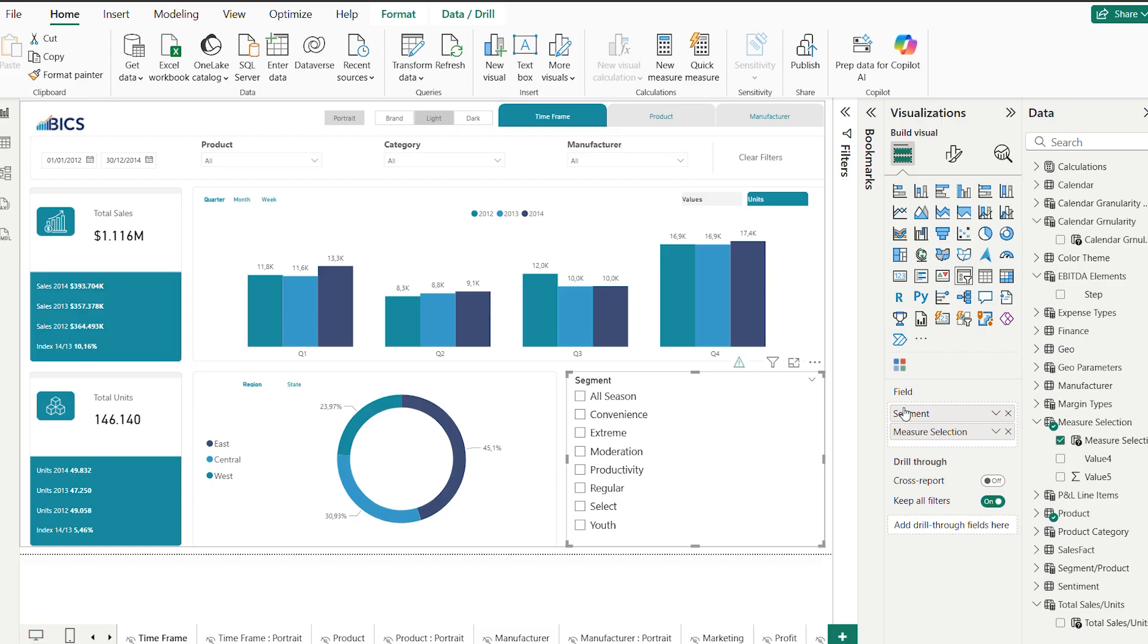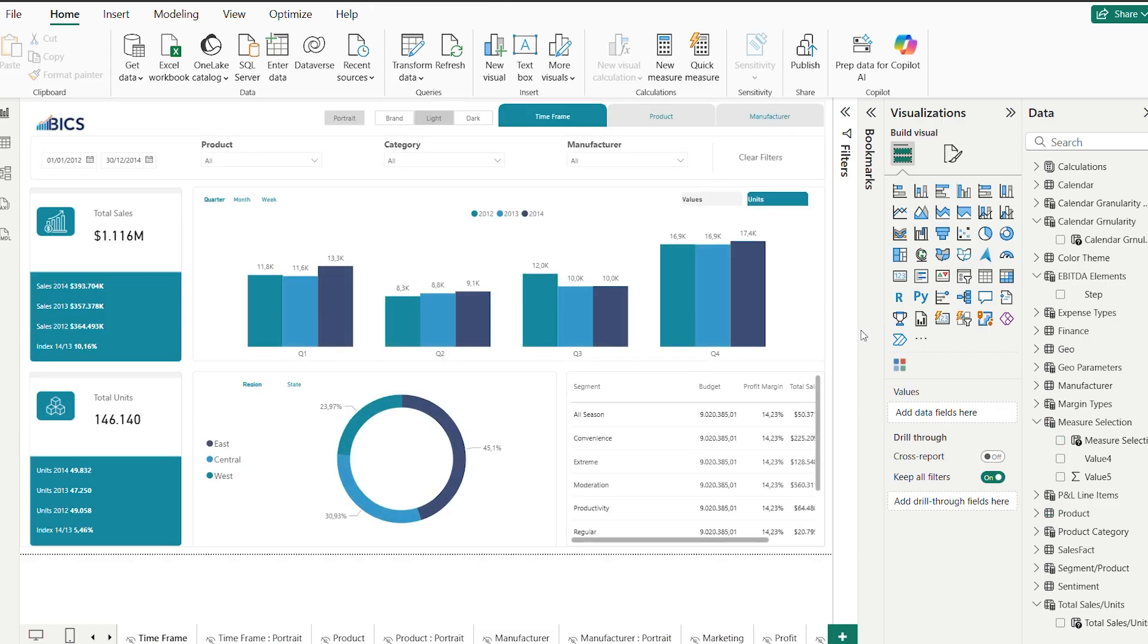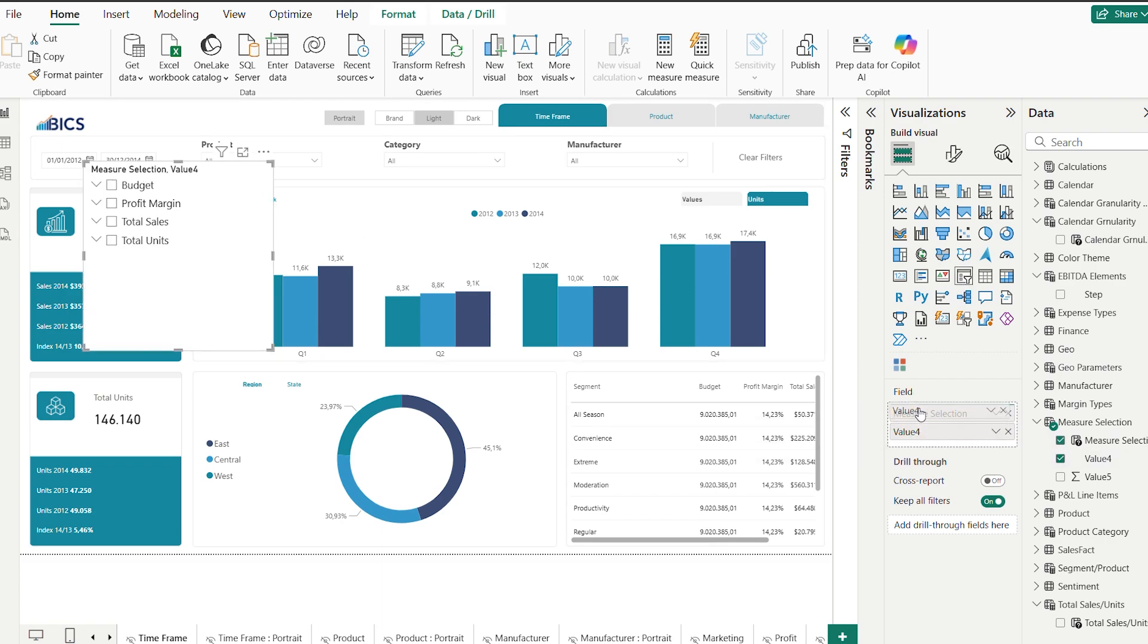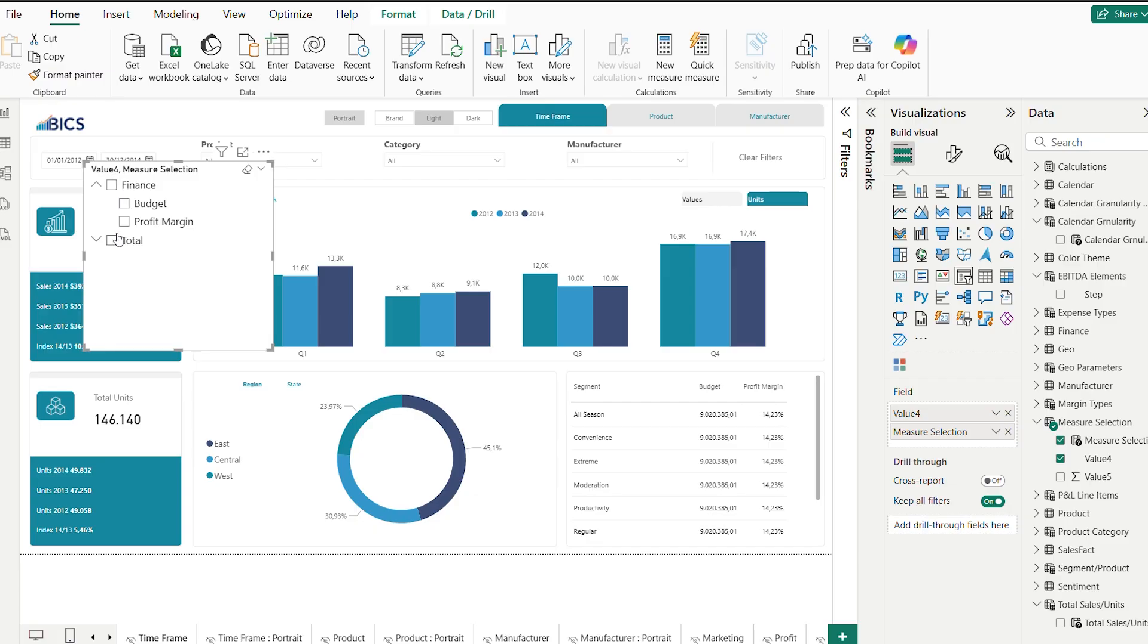I promise that once you start using field parameters, you will want them in all your reports. It's an amazing tool to build dynamic, clean and efficient dashboards.